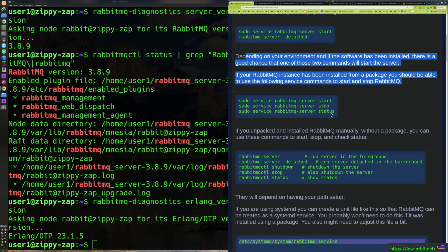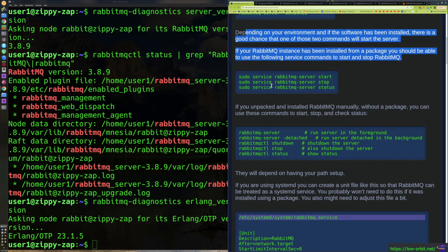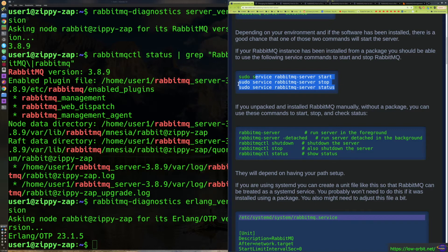If you installed from the package using the repo, you can use the service commands normally. I'm assuming you're running Debian or Ubuntu — I tested this on Ubuntu, so this is Linux-centric, Ubuntu/Debian-centric information. It's going to be a bit different if you're on Mac OS or Windows, and some things may be slightly different if you're on Red Hat. But I'm pretty sure you can just run the service command the same way. So if you installed from the package you can basically run: sudo service rabbitmq-server start to start it, stop to stop it, and status to check the status.